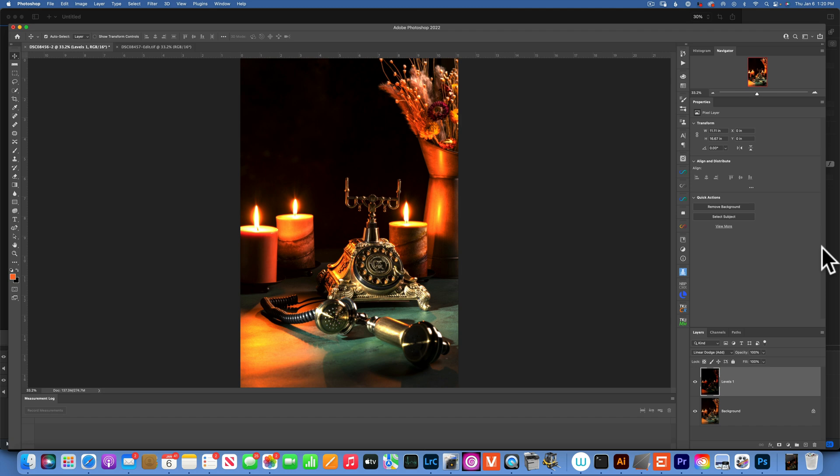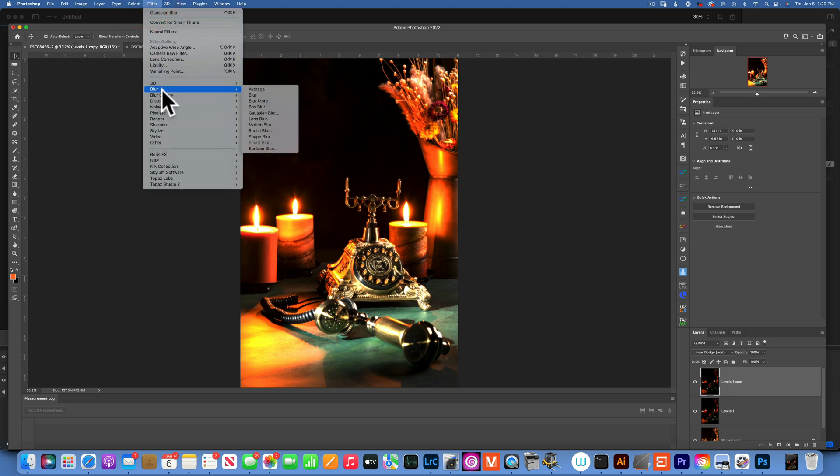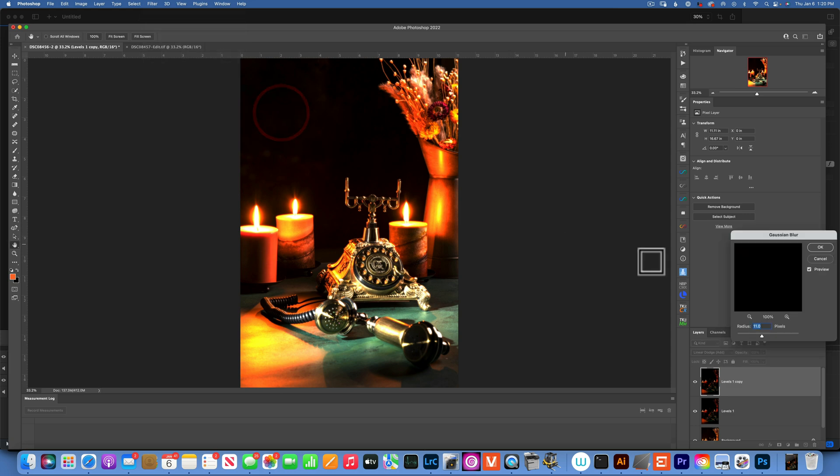Now, we're going to go Command-J again. We'll duplicate this layer. And this time, we're going to do another Gaussian Blur, Blur, Gaussian Blur.